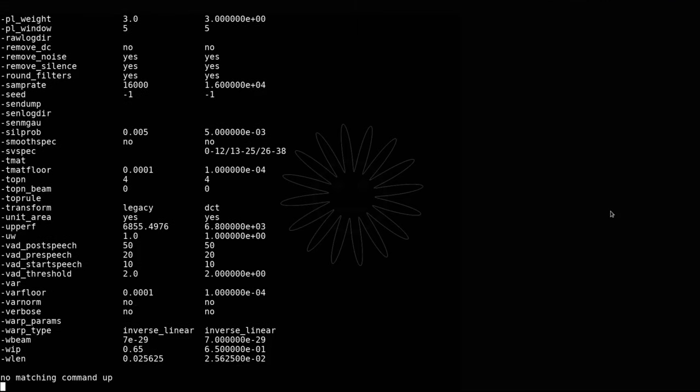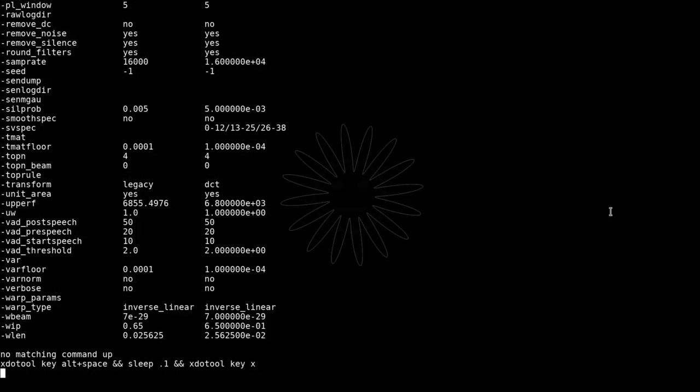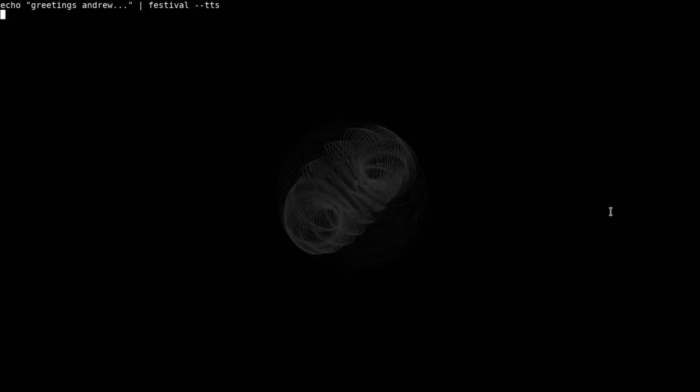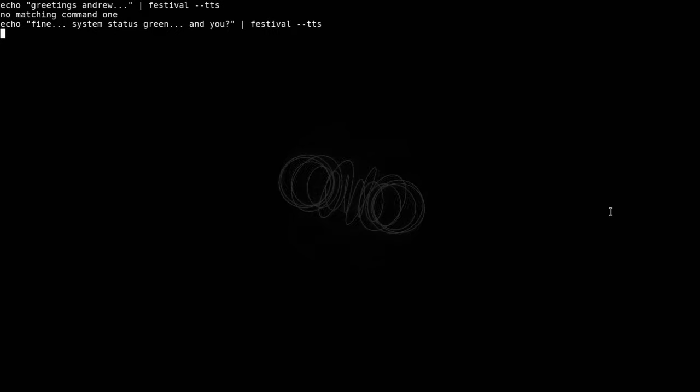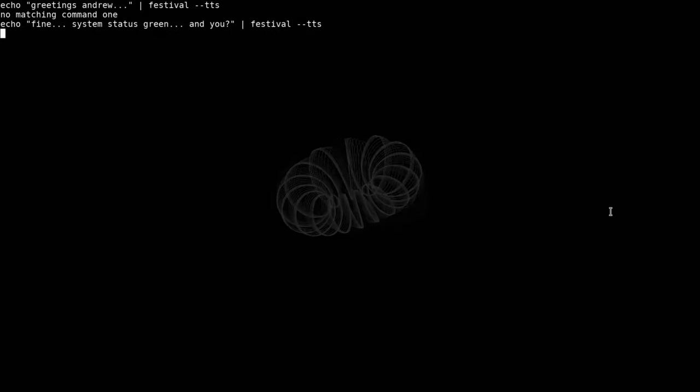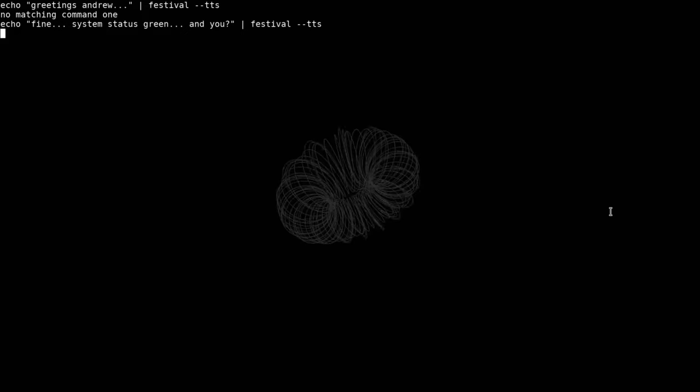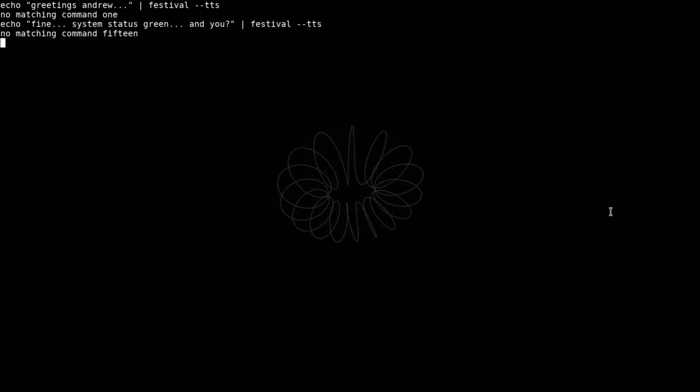Maximize window. Clear. Hello, Stella. Greetings, Andrew. How are you? Fine. System status green. And you? I'm doing good. Great.